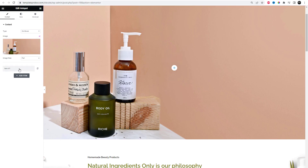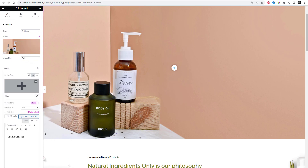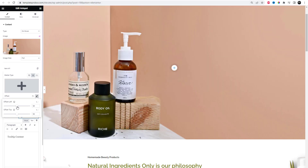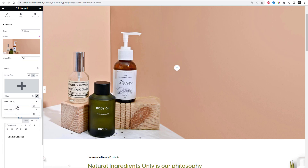Simply in the content tab, click the default item option. From the drop-down menu, you can add an icon or image as a hotspot. After that, click on the offset. From the menu that appears, you can select the position of the hotspot on the image.